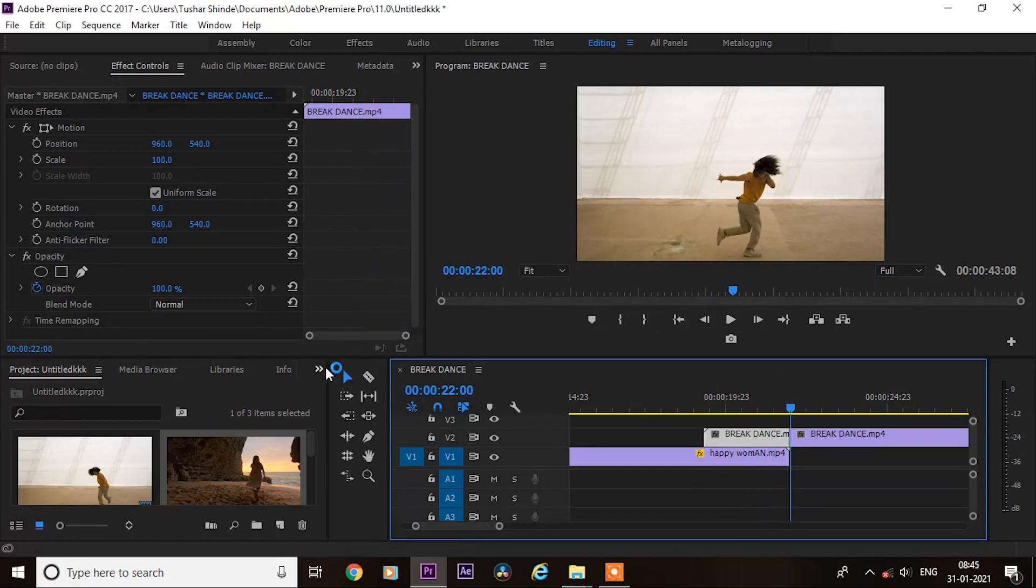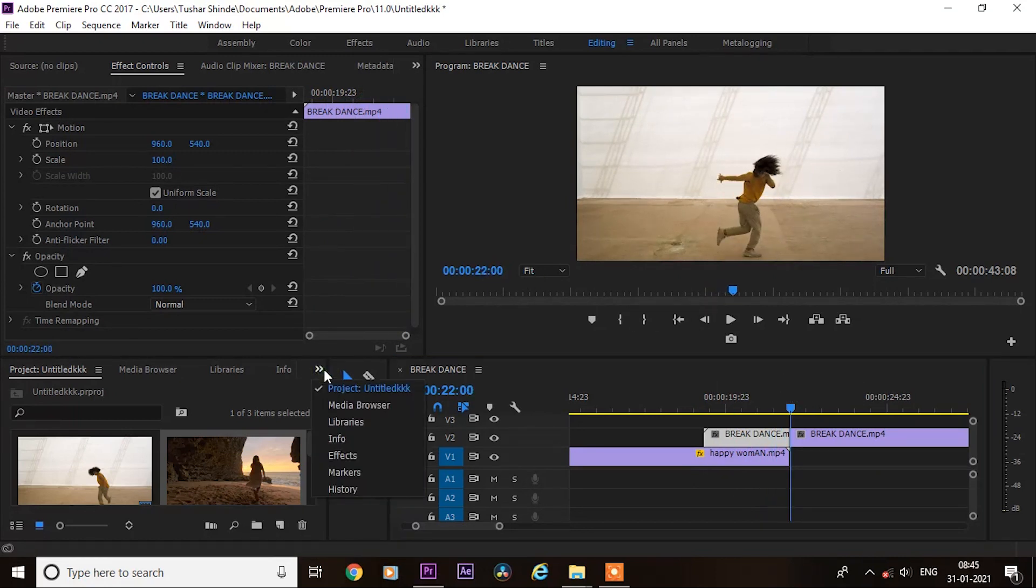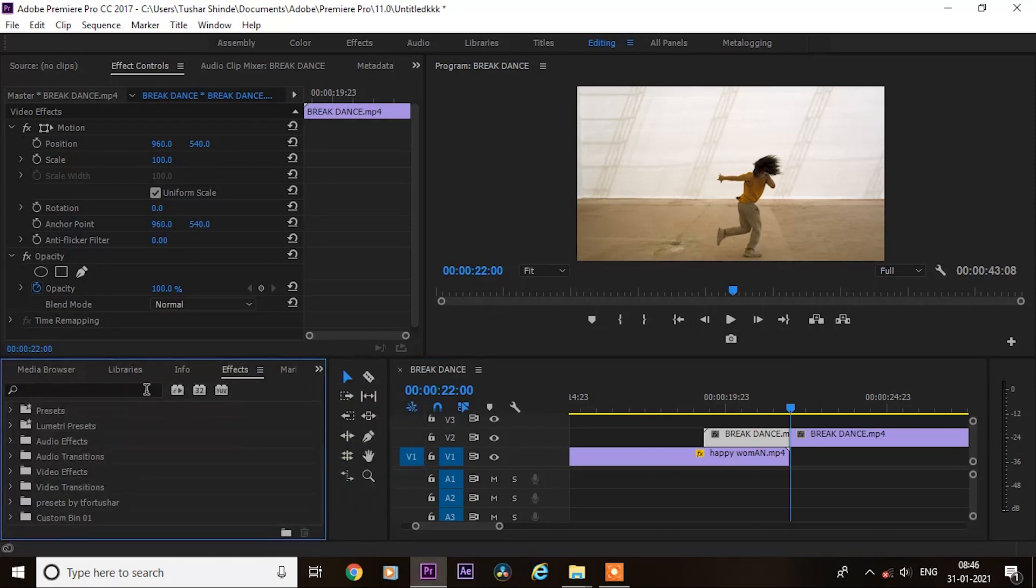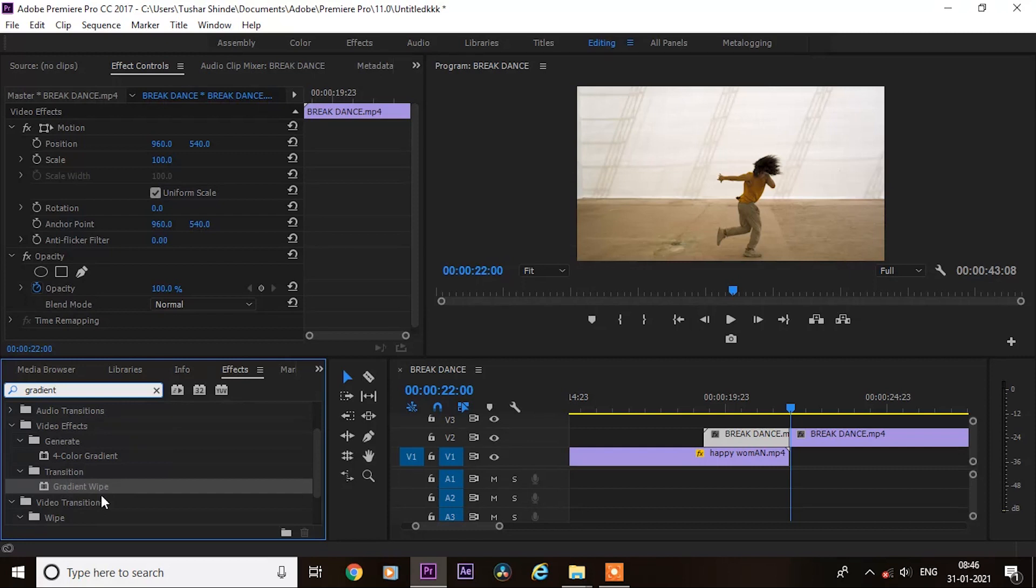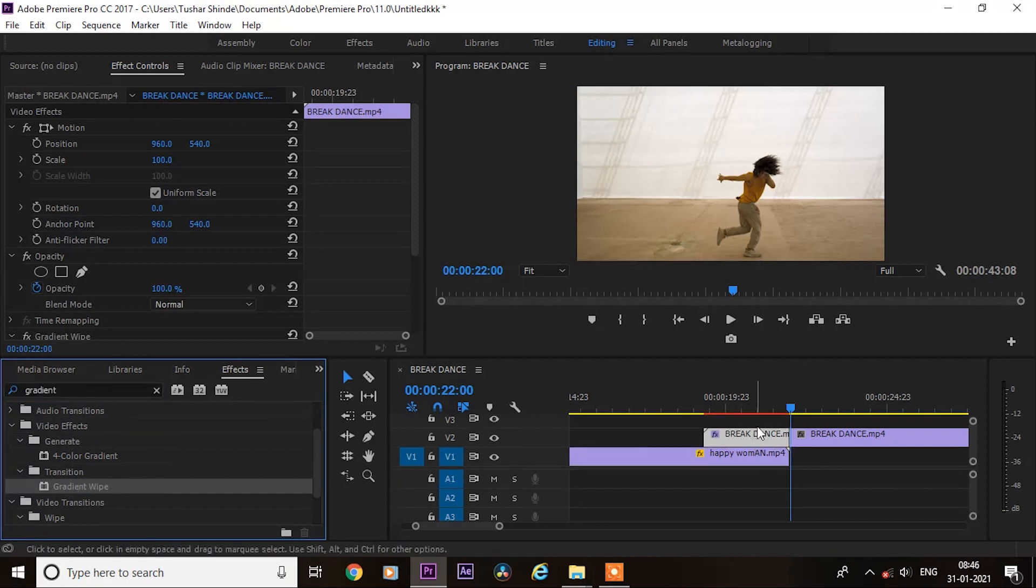Next, go to the effects and search for gradient white. In transition, select gradient white and simply drag it on the clip that we have made cut for transition.